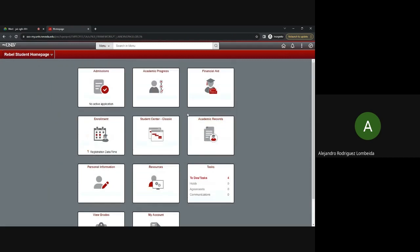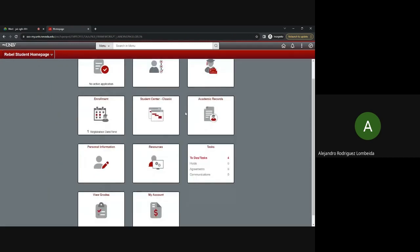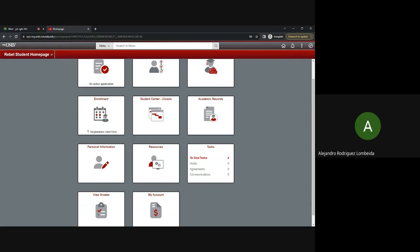I'm already logged into my account. However, it would prompt you to log in with your NSHE ID and your password. If you need assistance logging in or you haven't received your credentials, please contact the Office of Information Technology, or OIT, at UNOV.